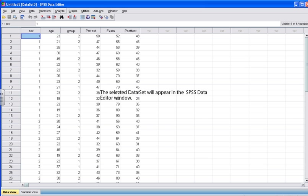When the Open button is clicked, the selected data set will appear in the SPSS Data Editor window. We are now ready to conduct the paired sample t-test.